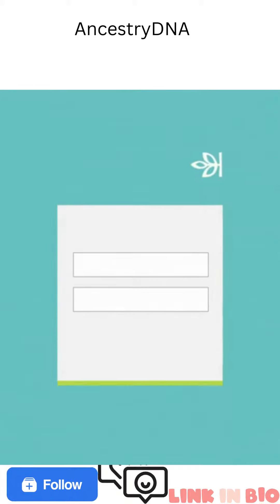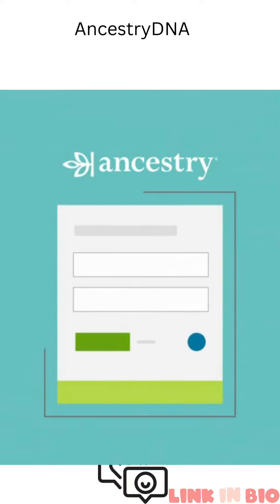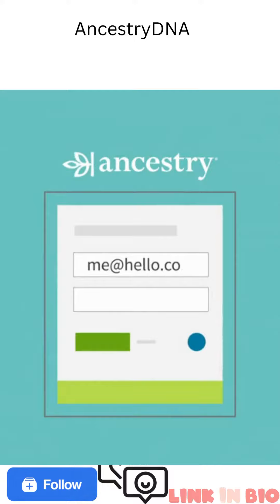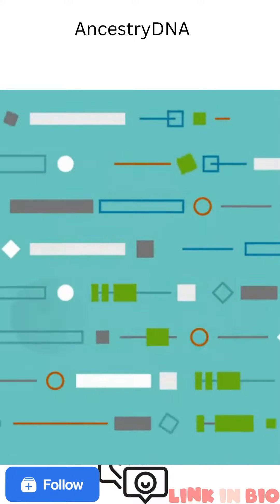First, you'll need to set up an Ancestry account online, if you don't already have one. It just takes an email address and a password, which will be securely encrypted in our system.